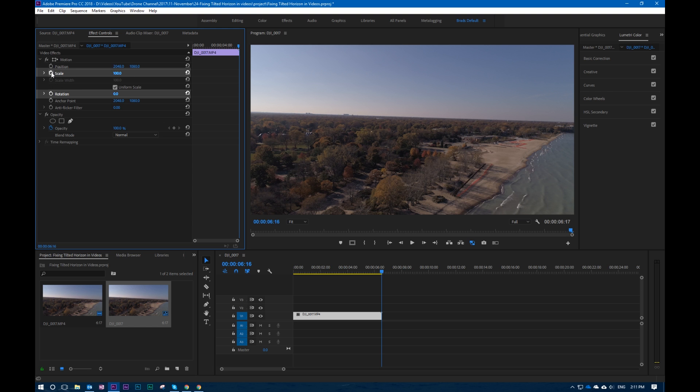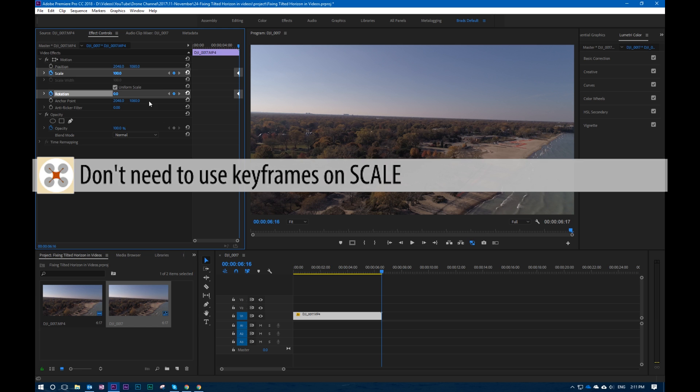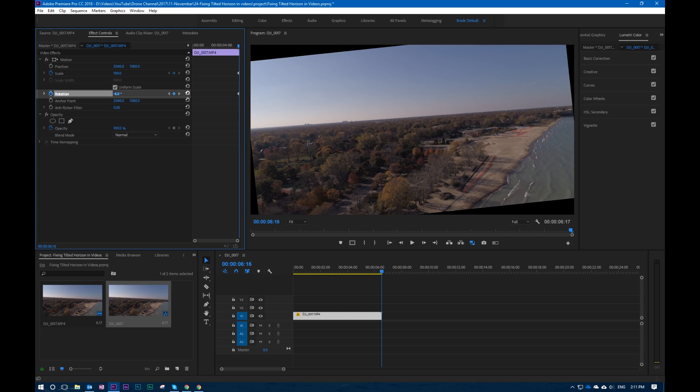We have to toggle the scale and the rotation both. We want to have it there, but we want to first set it like right here at the end. We want to actually set the rotation so that the horizon is completely level.